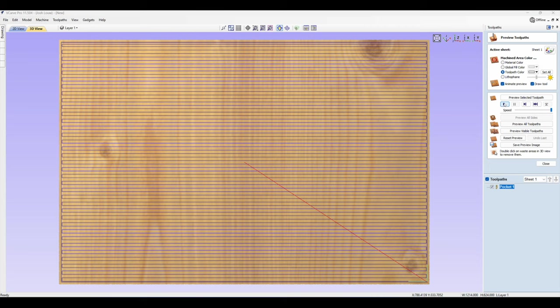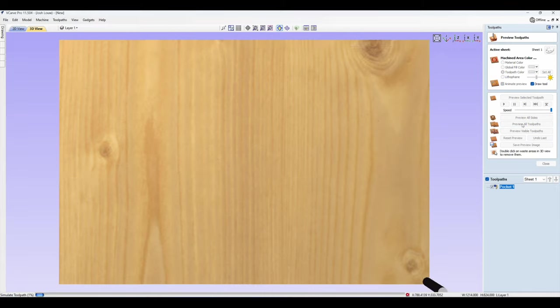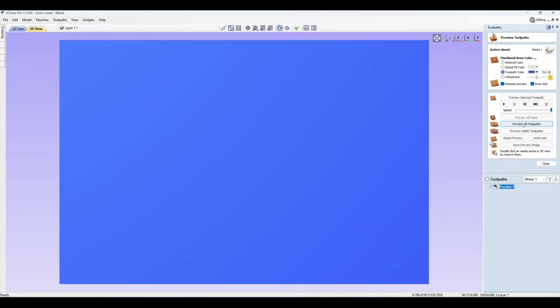Now I like to use toolpath color, select it here and just pick any color, it doesn't matter really. What that does is if you select preview all toolpaths, it is basically just going to color the surface and you can see where you have missed anything if you have missed anything.